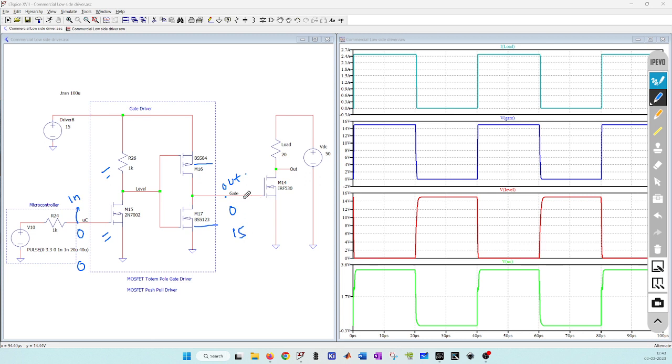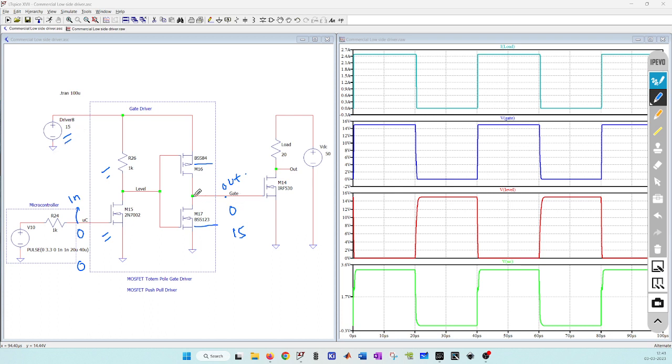Another thing is that in the BJT push-pull stage, if gate driver supplies 15 volt, here you will not get 15 volt exactly. There will be some drop across the collector emitter voltage of your BJT.